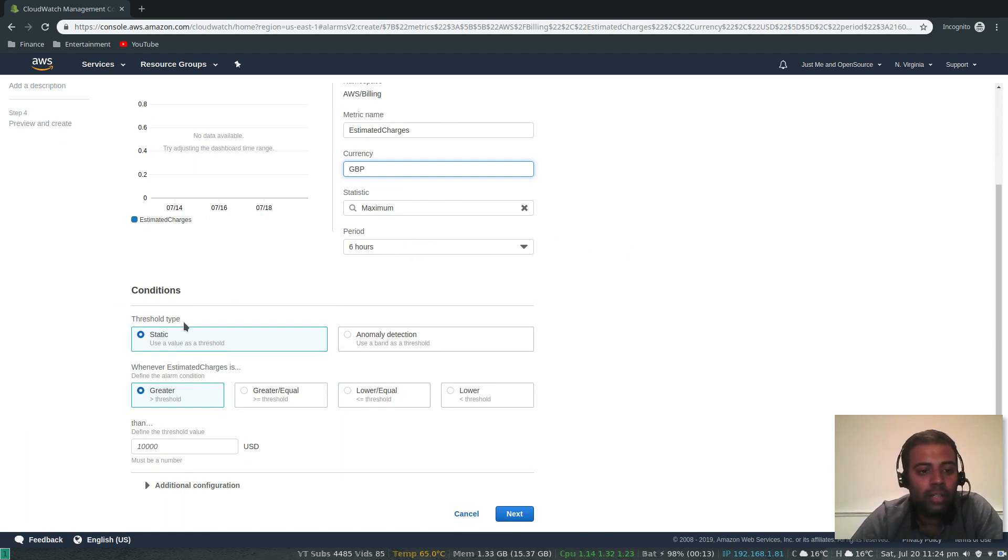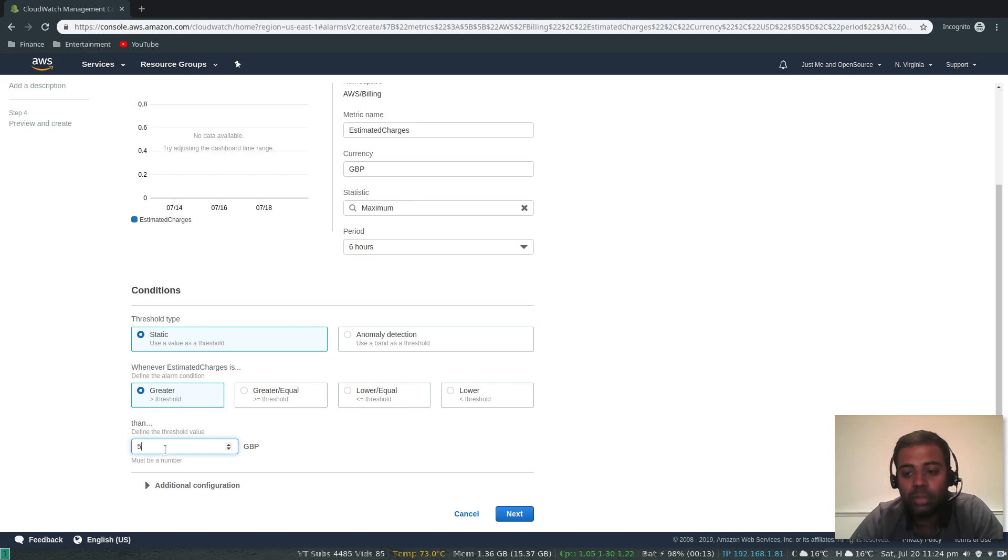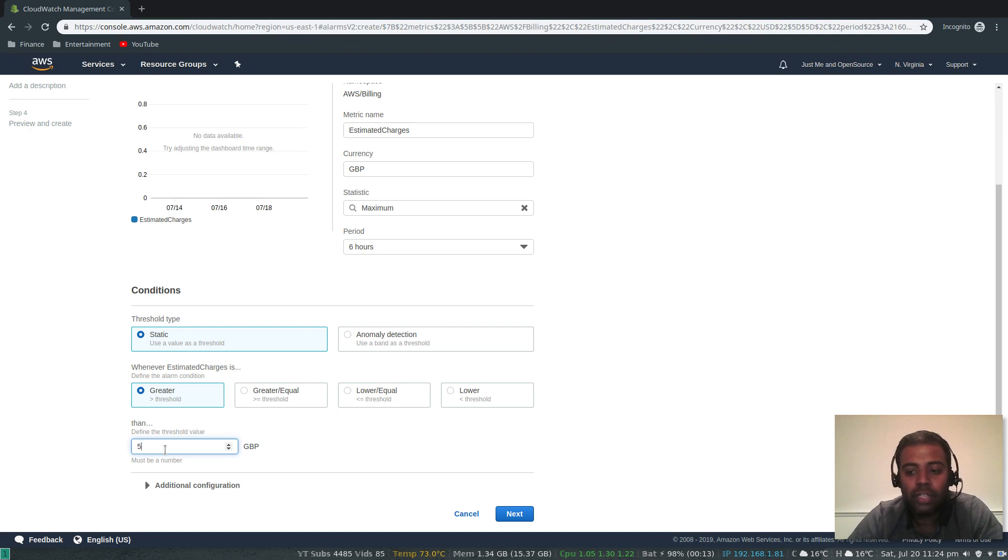Maximum six hour period - that's okay. Threshold type is static. Whenever estimated charge is greater than five pounds. For example, I won't be using five pounds a month because all my videos I'll be using free tier or if at all possible otherwise.